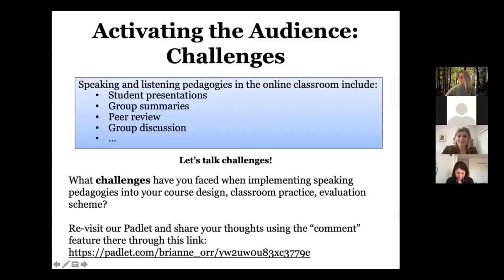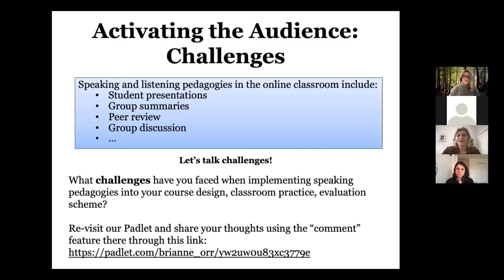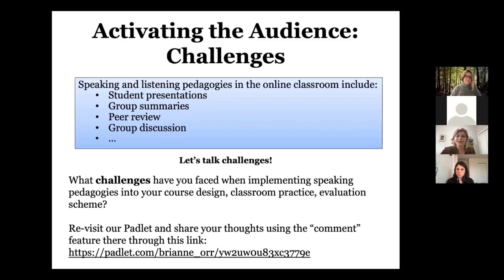Thank you to everyone who participated in the Padlet. There are a wealth of resources and ideas there that we will be converting into a PDF and sharing with you after the workshop. To recap: we are all in some way using speaking and listening pedagogies in the face-to-face or online classroom. Some uses mentioned are student presentations, group reviews, peer review, and group discussion. You're privileging different skills and processes — some privileging the idea of breaking down concepts so students take time to learn it and explain it to classmates.